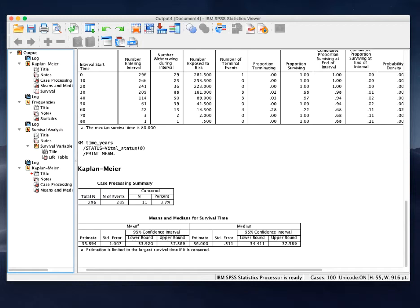However, when there are ties in the data — in the sense that some patients have exactly the same event times — then this approach would not be exactly correct, and you would be at risk of overestimation. So I will show you how to calculate the reverse Kaplan-Meier taking this into account using R.